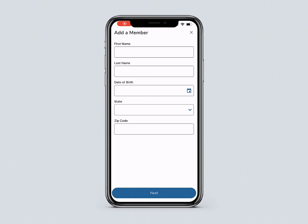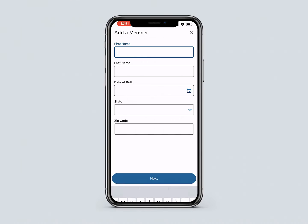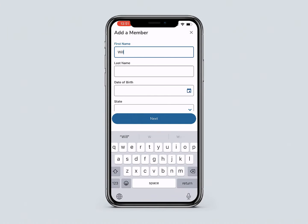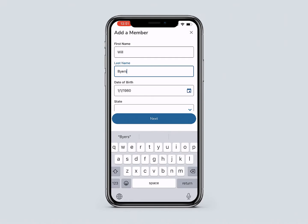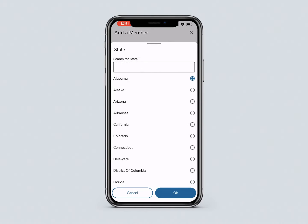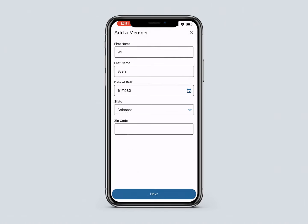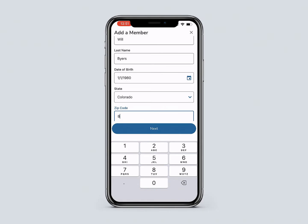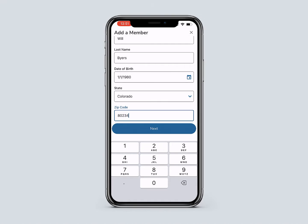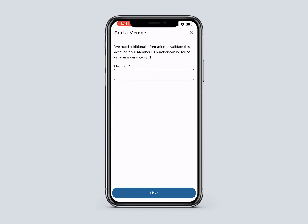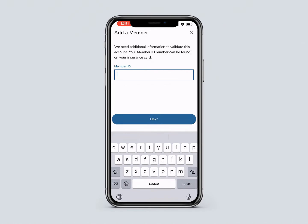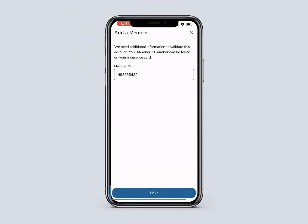Enter the member's first and last name, date of birth. Select the state and enter the zip code. Once all the fields have been filled, select Next. Then enter the member ID number. You can find this number on the insurance ID card. Then press Next.